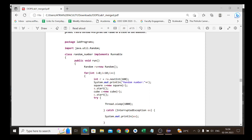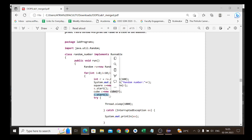Once the random number is generated, we create a Square object: Square s = new Square(r). The Square class is defined below. We call s.start() to start that thread to compute the square of the random number. Similarly, Cube c = new Cube(r) is created and c.start() is called. Whenever start() is called, the thread begins executing simultaneously.